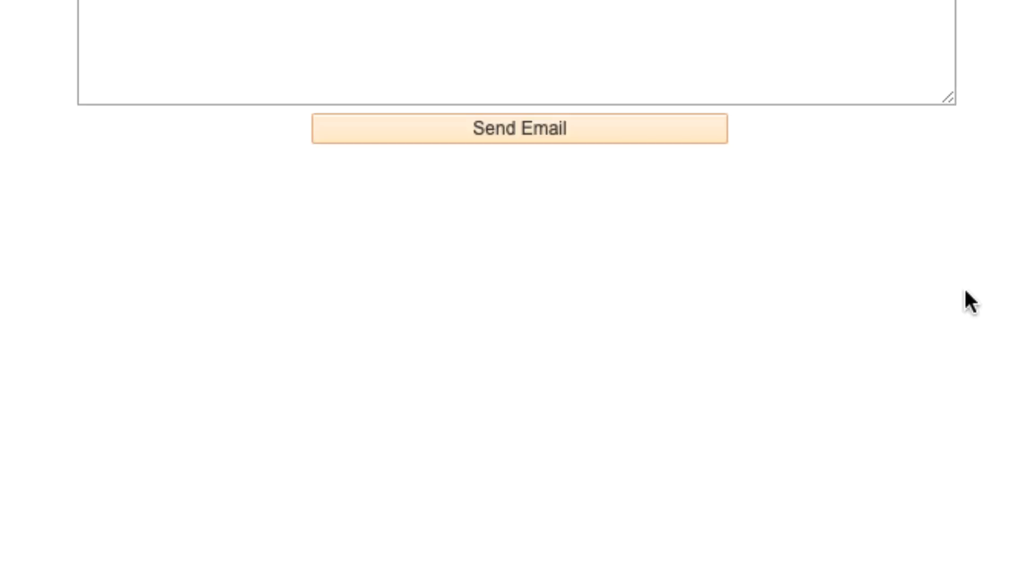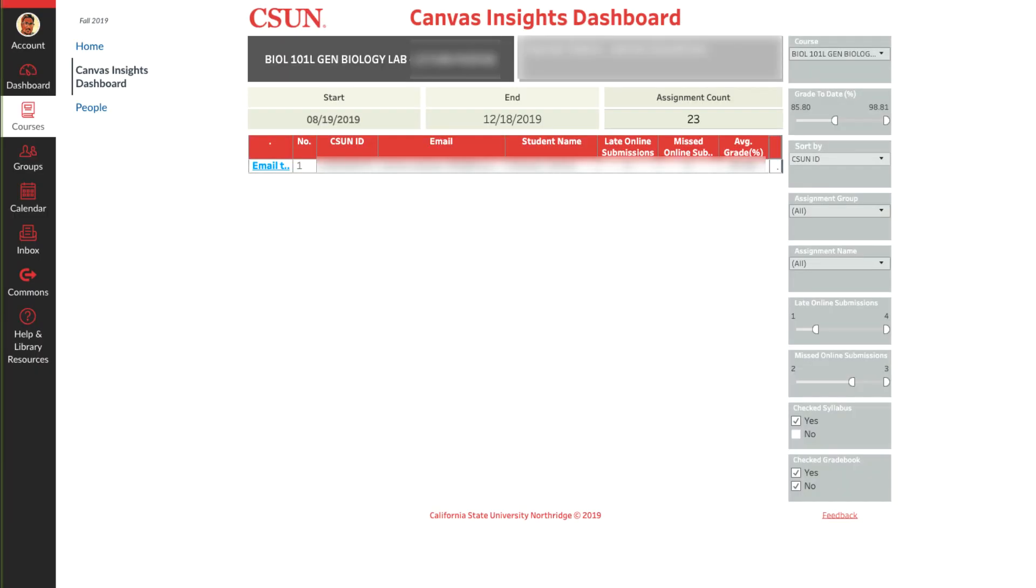Once you're finished select send email and the personalized message will be sent to all of the students in the list.